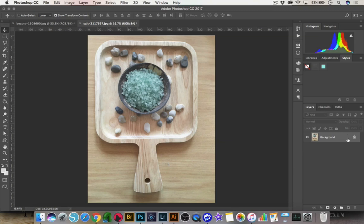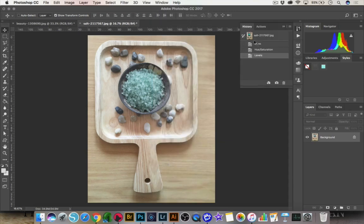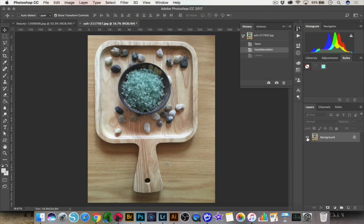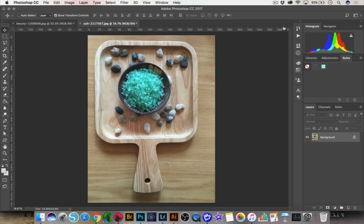And so my only course of action is to go into my, I can undo, I can go into my history panel, and I can go back to undo. But I can't change this because I've already made the hue saturation. So my only course of action is to go all the way back to the beginning of my image. And so now I have to start completely over with editing my image. But there's a better way to do this. And that's with the adjustment layers.